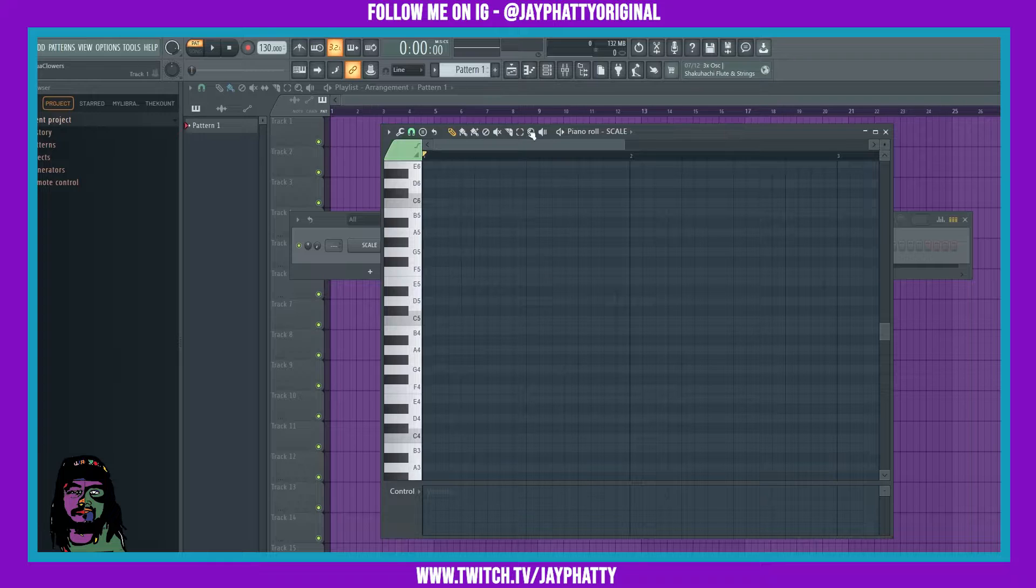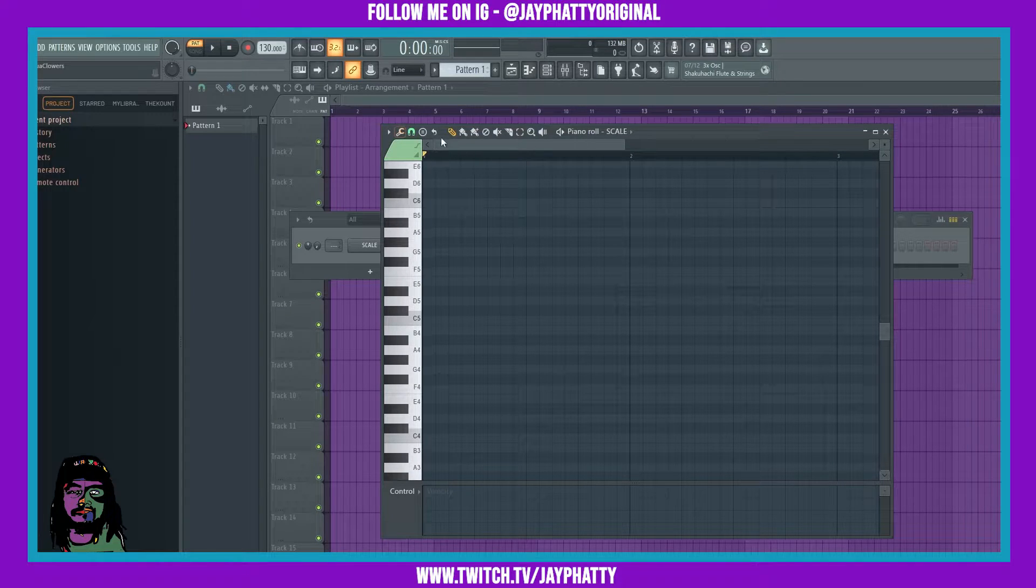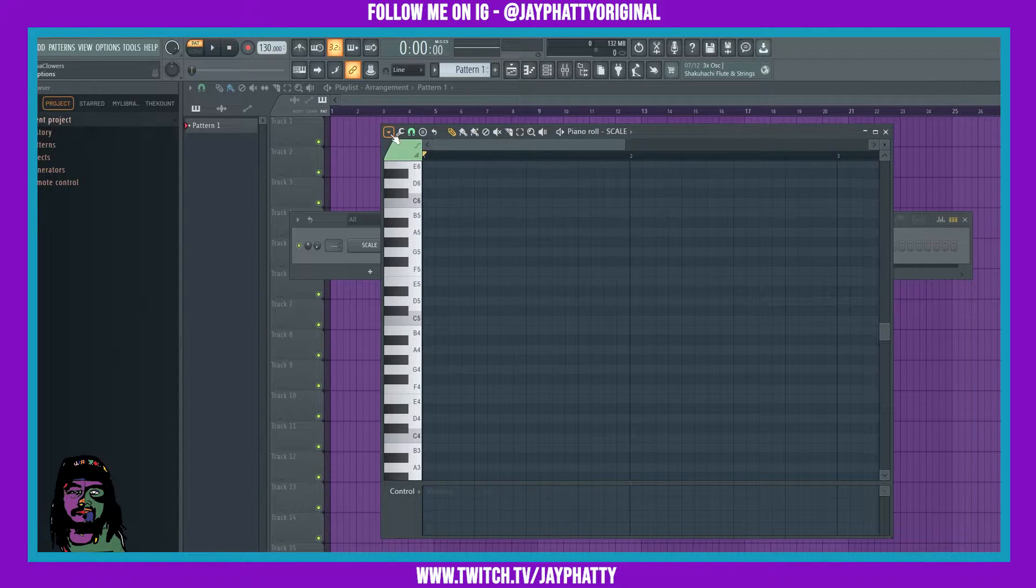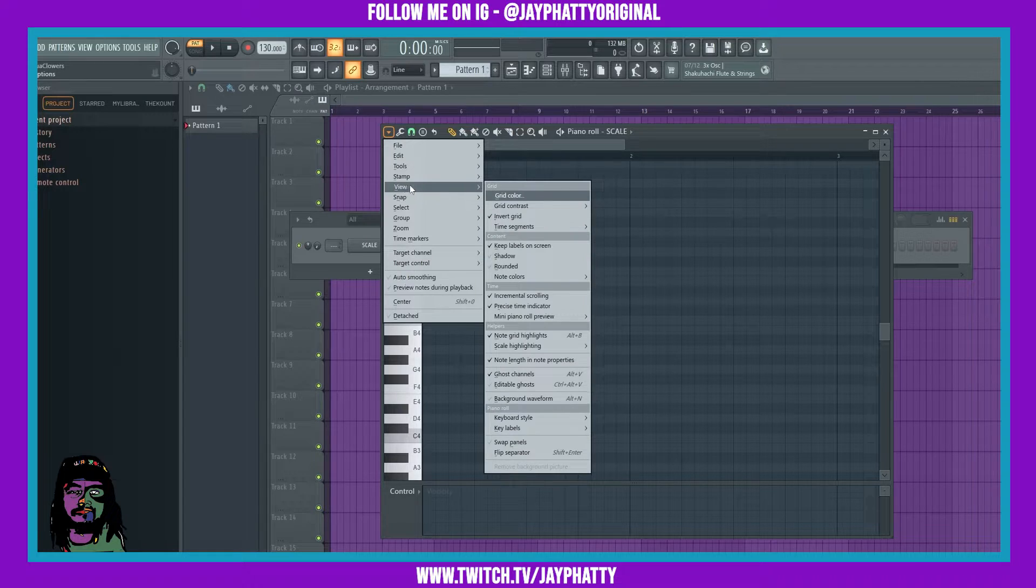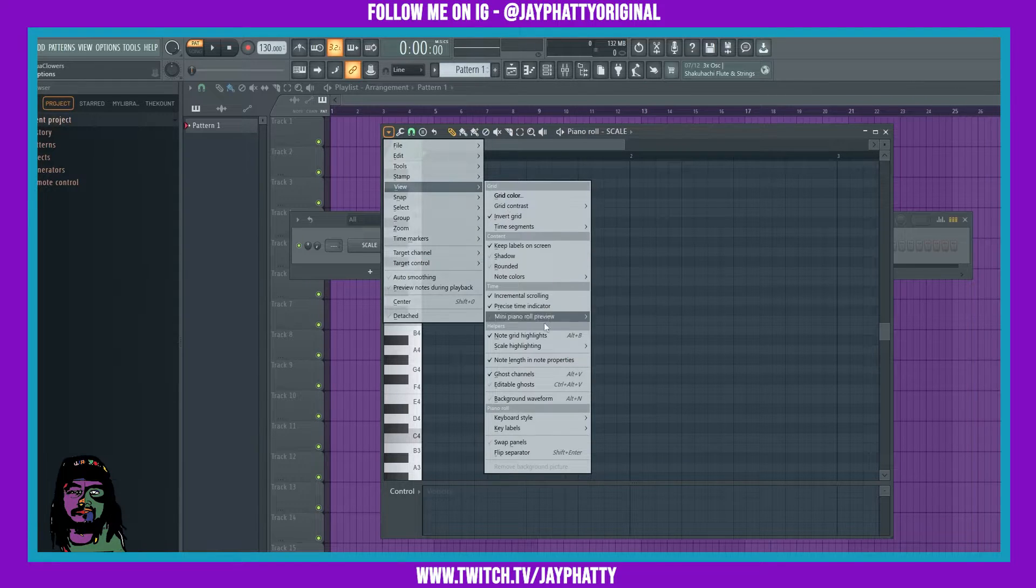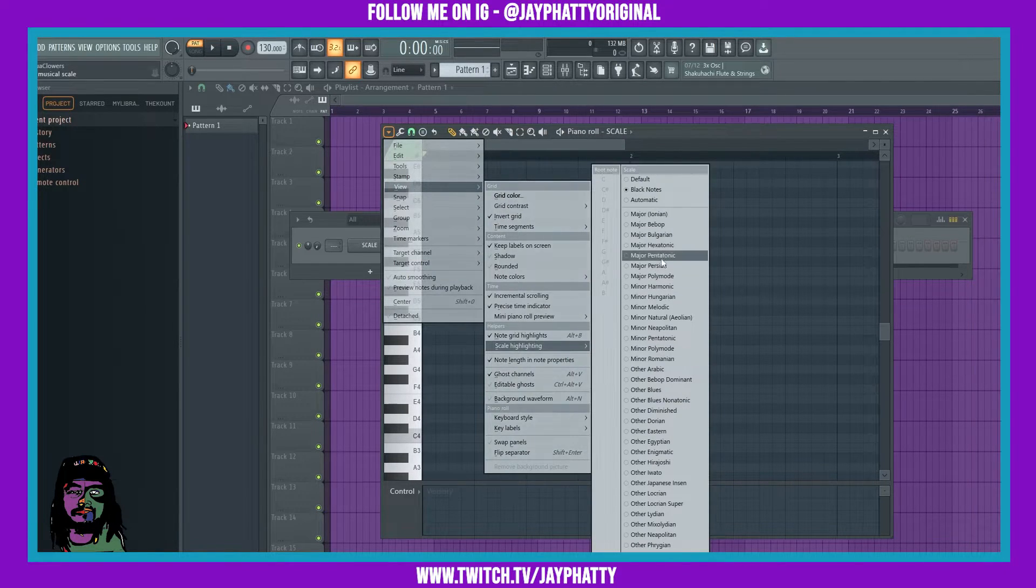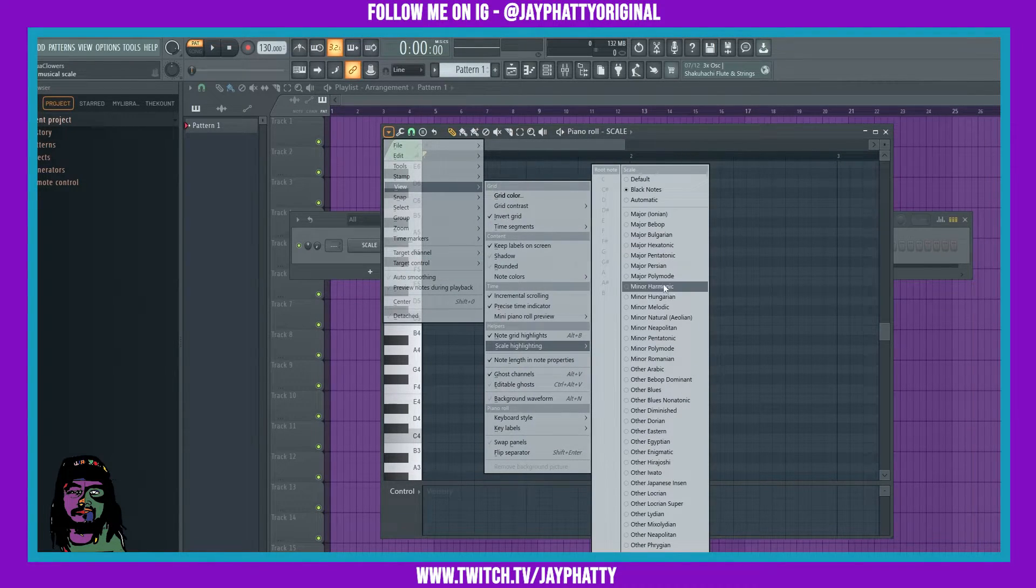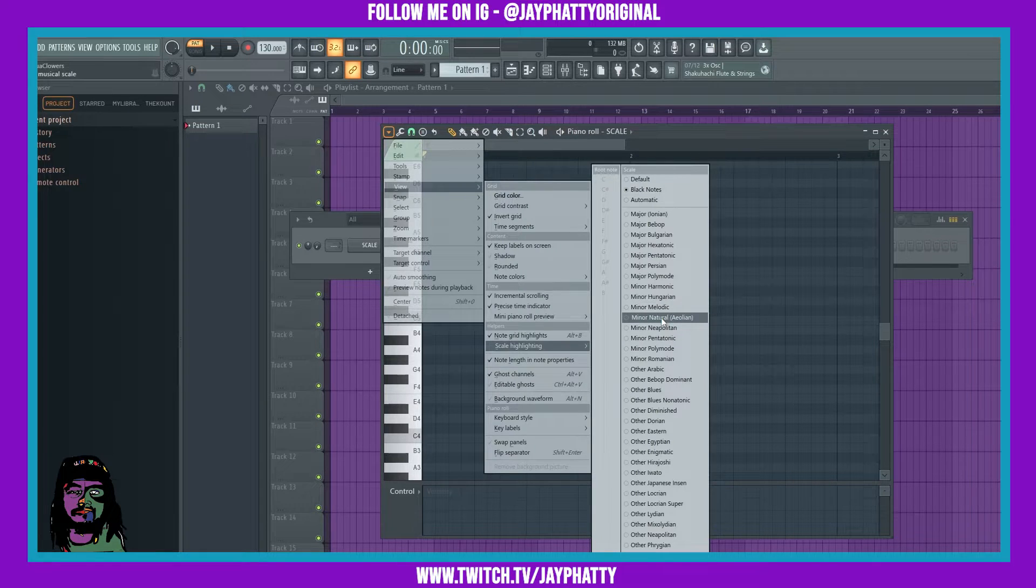To do this, you're going to want to go to the drop down arrow, go to view, and then go to scale highlighting and do whatever scale you want. So let's just do minor natural.